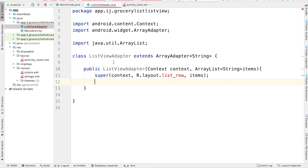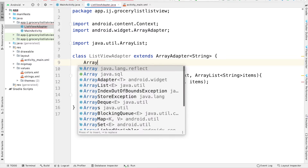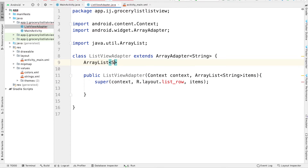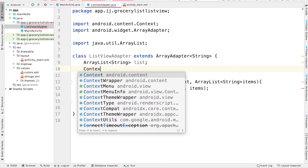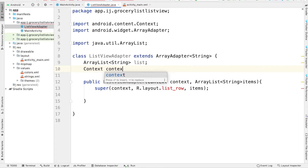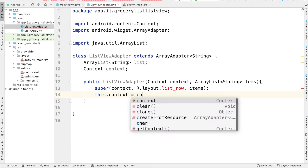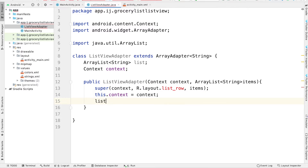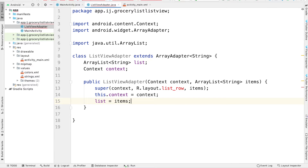Now we're going to create some global variables. We'll create an ArrayList of String called List, and a global variable for context. Inside our constructor, we'll say this.context equals context, and list equals items. So we have this complete.